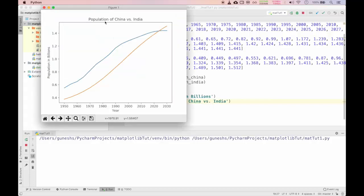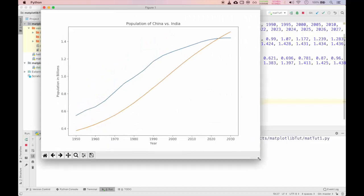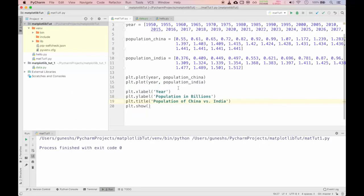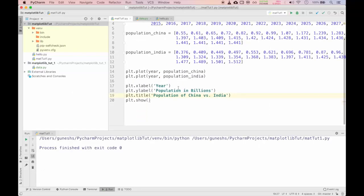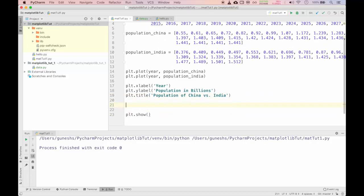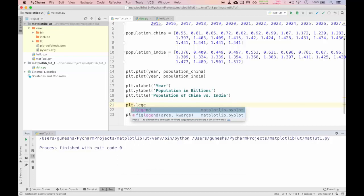The better option would be to print it separately using plt.plot. Pass year as first argument, population of India as second argument. Now we will change the title as population of China versus India. Now we will run this.